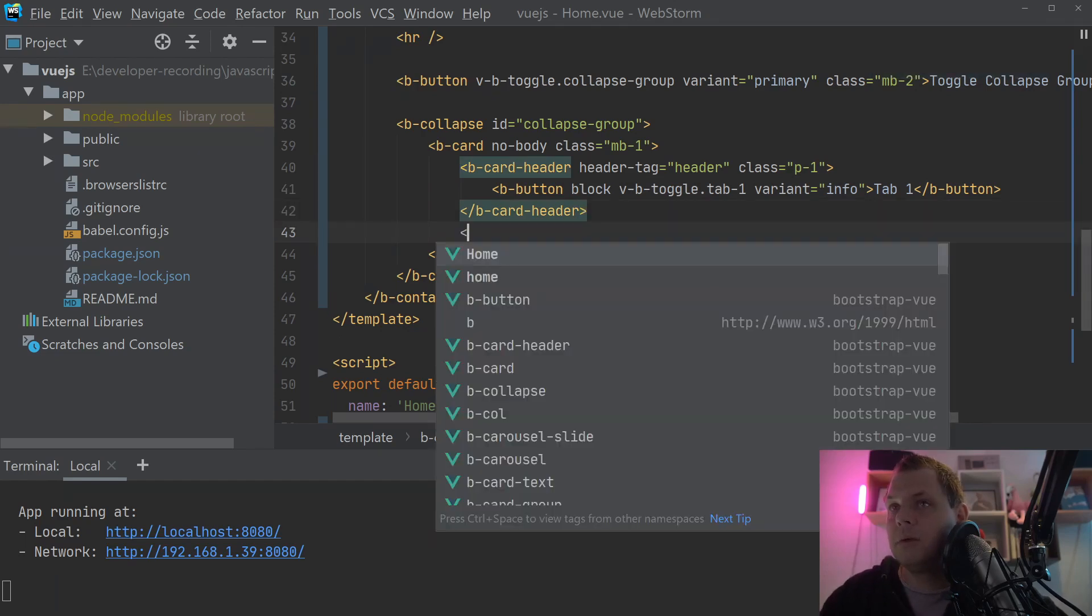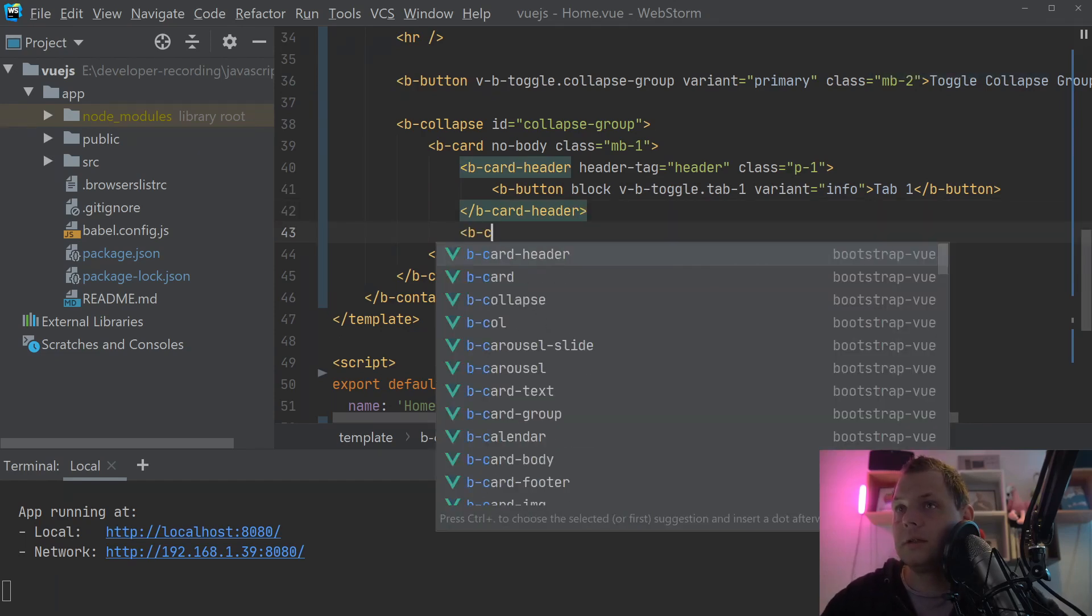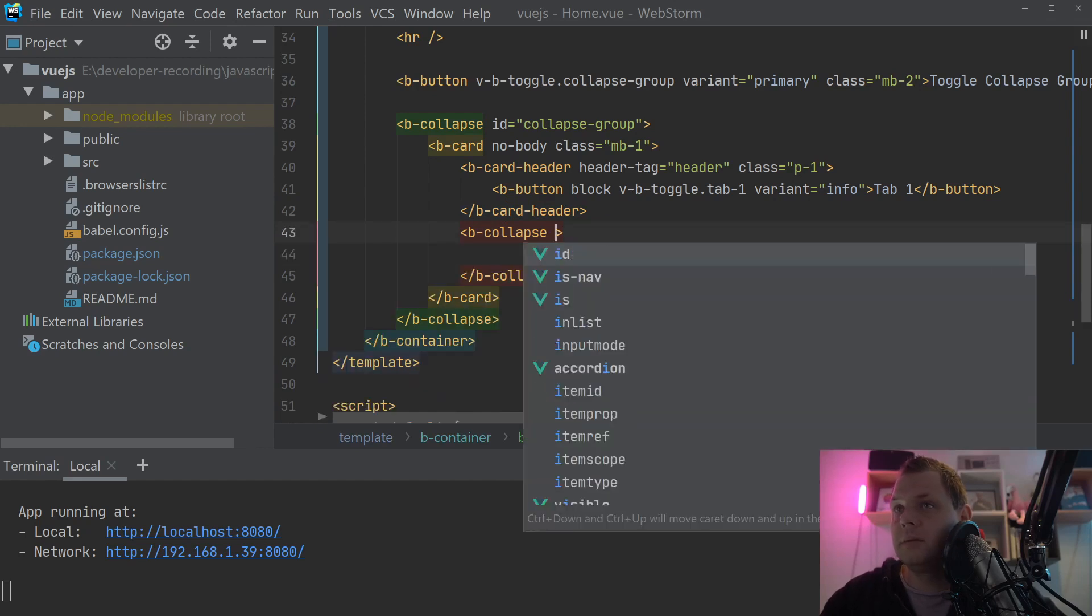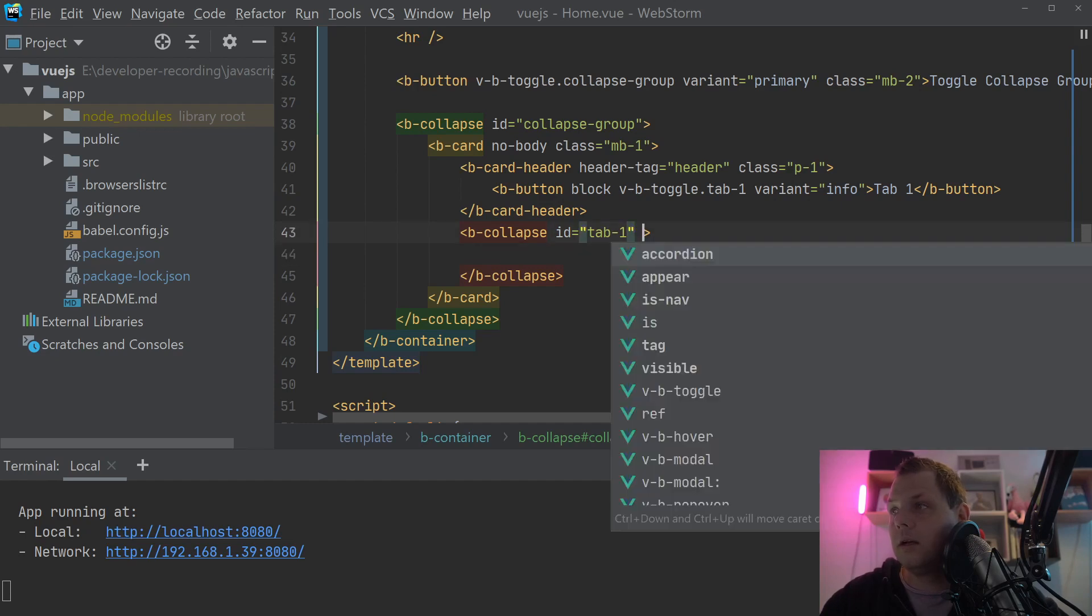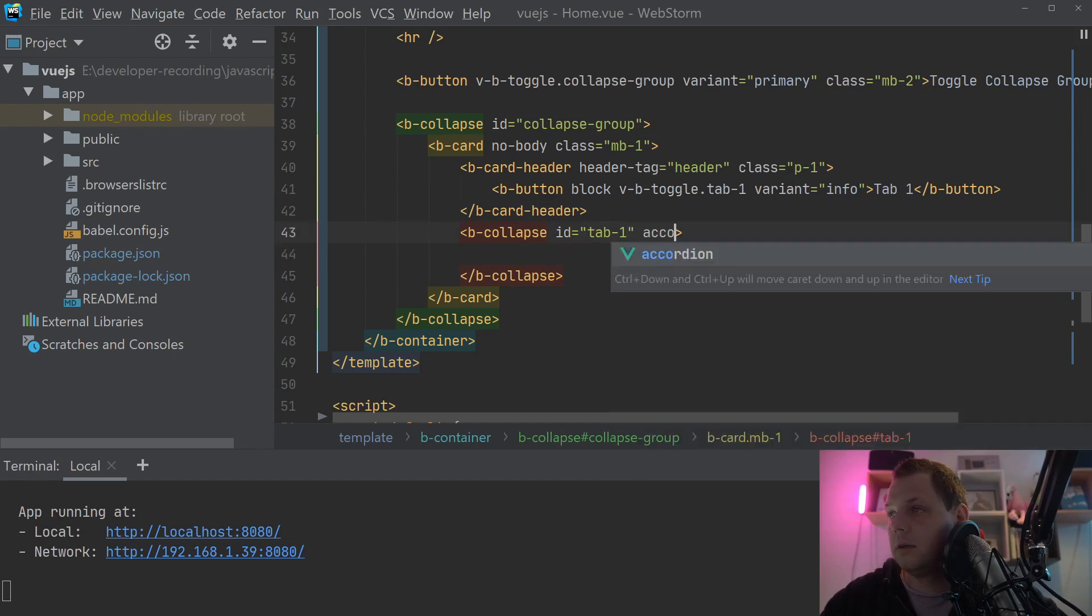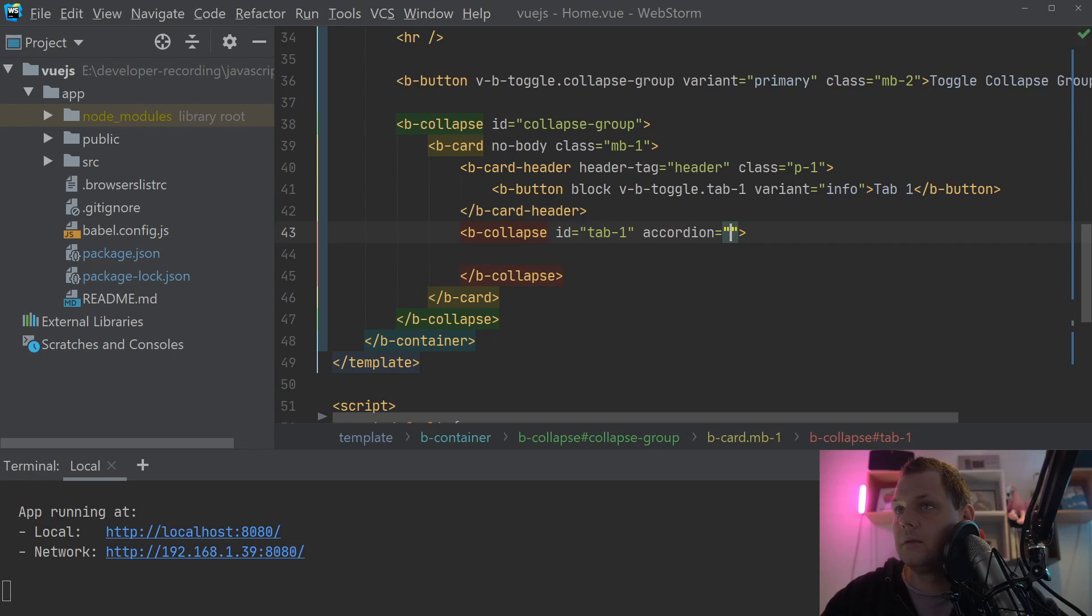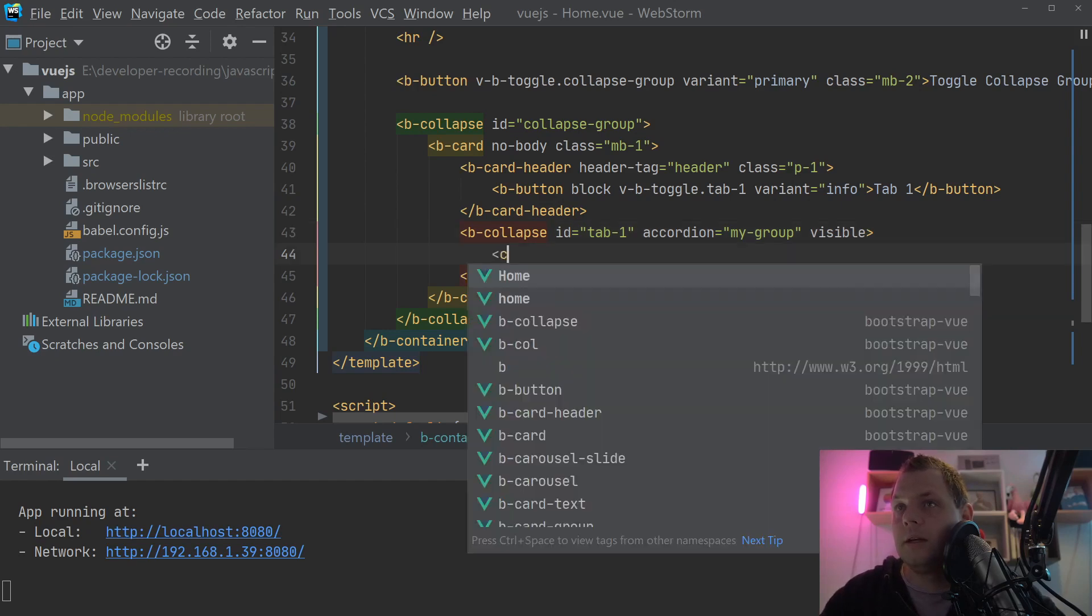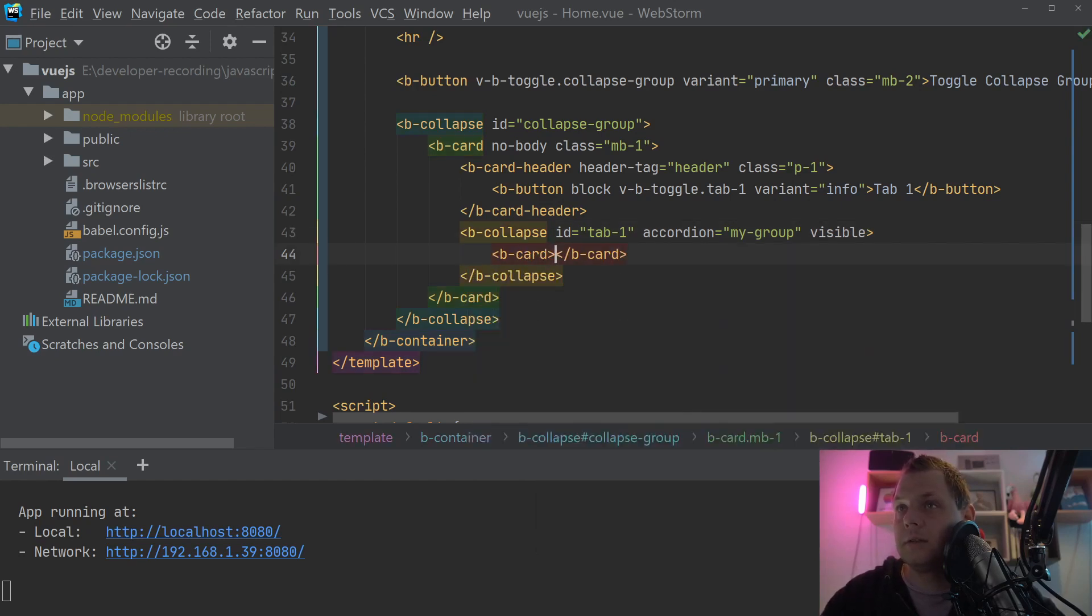Then we need the b-collapse. And inside this we need ID tab1. And we need the b-card. And the b-card body.